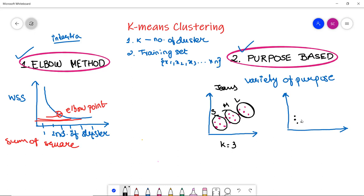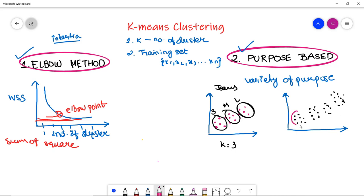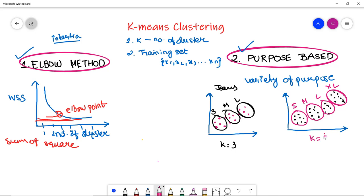If you want more variety, you can extend to four clusters: small size, medium size, large size, and extra large size. These are also varieties of clusters — you want to provide more comfort and variety to your customers, so you divide the dataset into four clusters where K equals four. You can add another variety, extra small size, giving five varieties of genes to the customer. So this varies on purpose, whereas the elbow method varies on sum of squares and the elbow point.